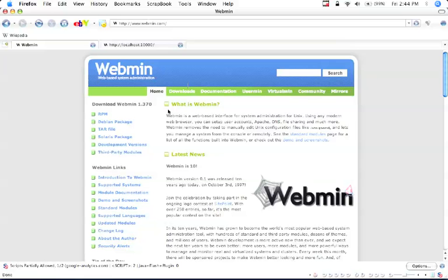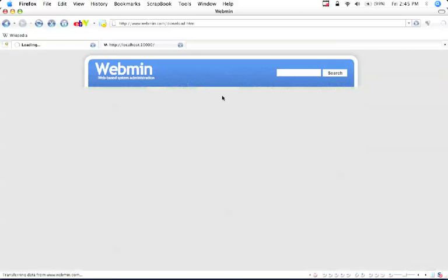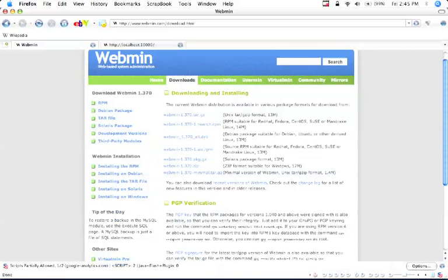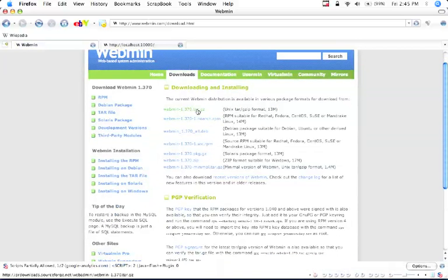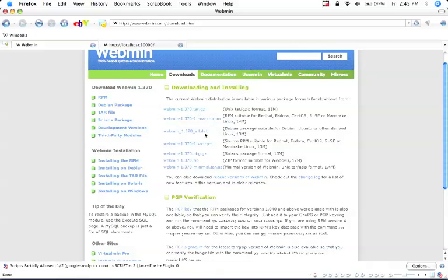So basically you would go to webmin.com and you would click this little downloads tab. And you would download webmin.tar.gz. That's the format we want to use.